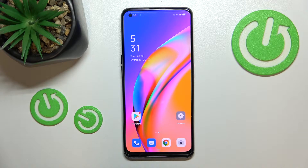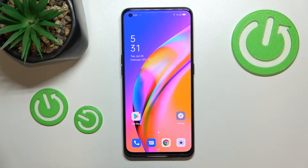Hi everyone, in front of me I've got the Oppo A94 5G, and let me share with you how to change video resolution on this device.